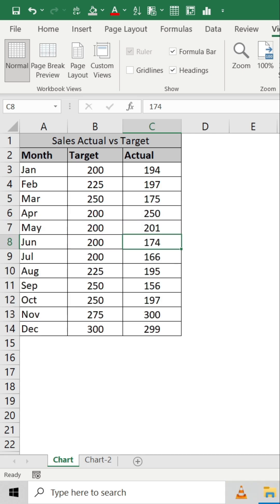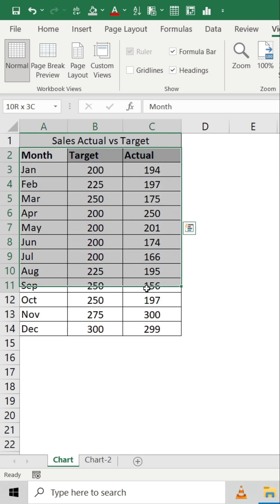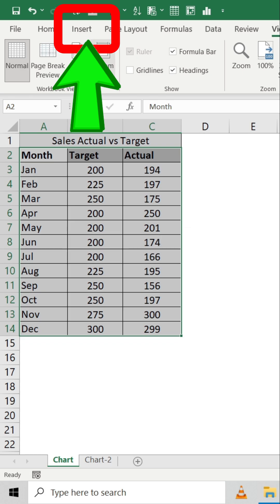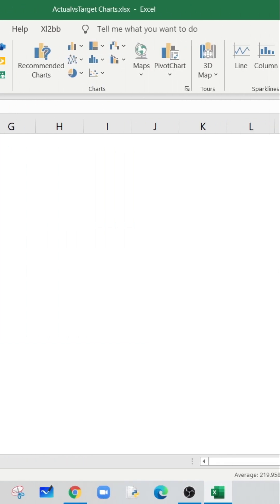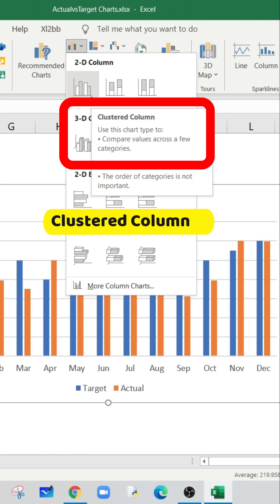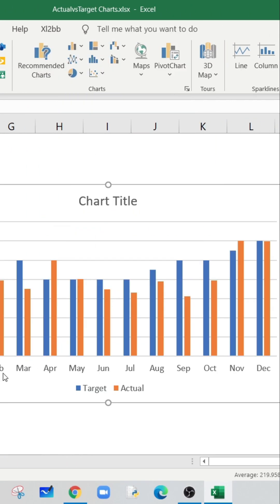To create the chart, select the data. Now go to insert tab in the charts group and select clustered column. The chart is now showing both target and actual values as separate bars. Select any bar which is showing the actual values.